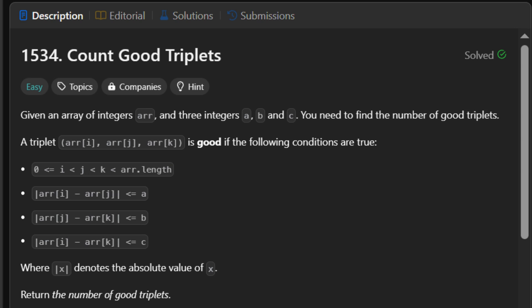Two, the absolute value of arr[i] minus arr[j] is less than or equal to A. Three, the absolute value of arr[j] minus arr[k] is less than or equal to B.